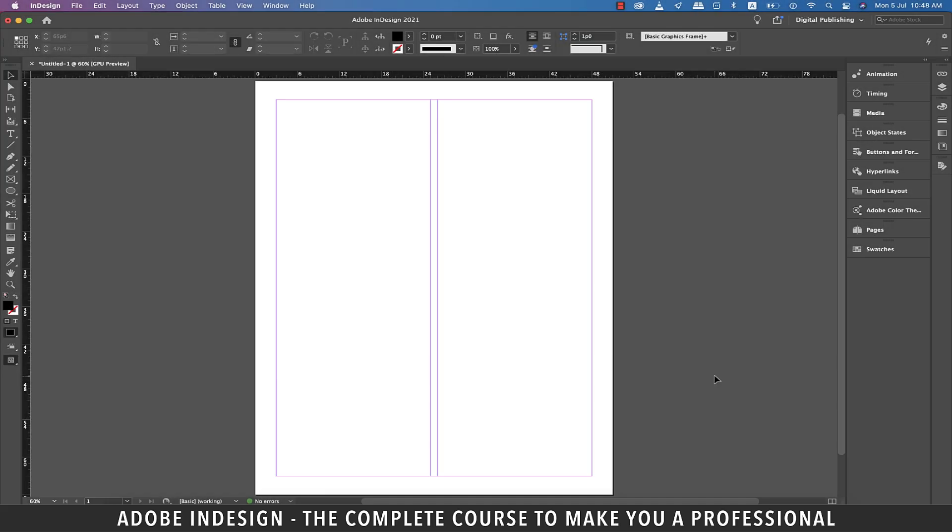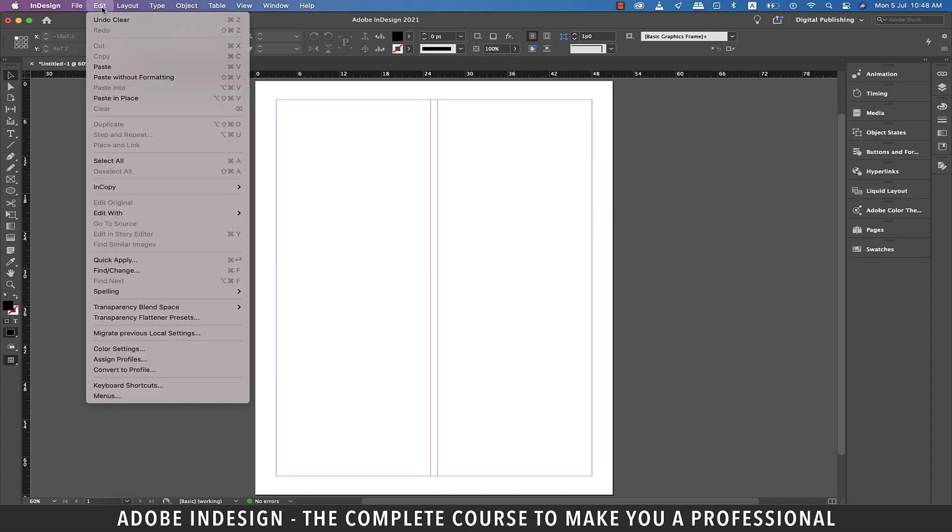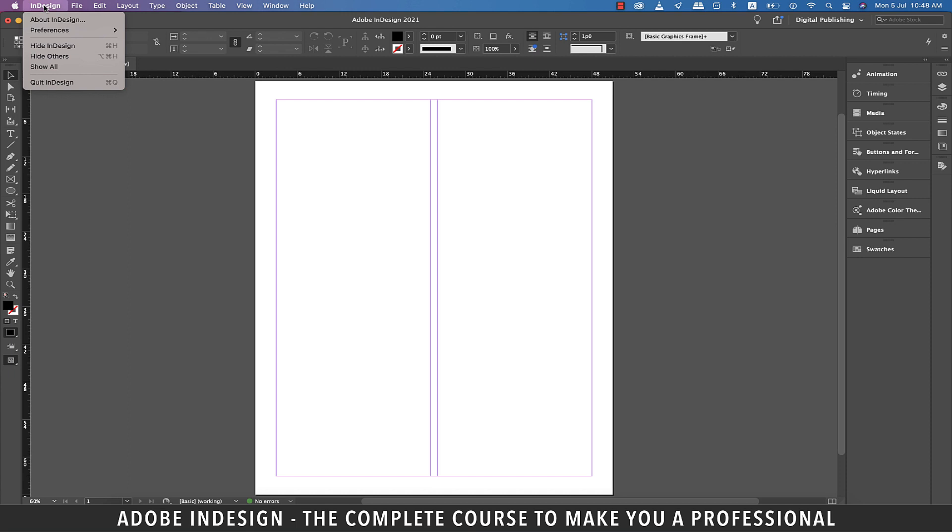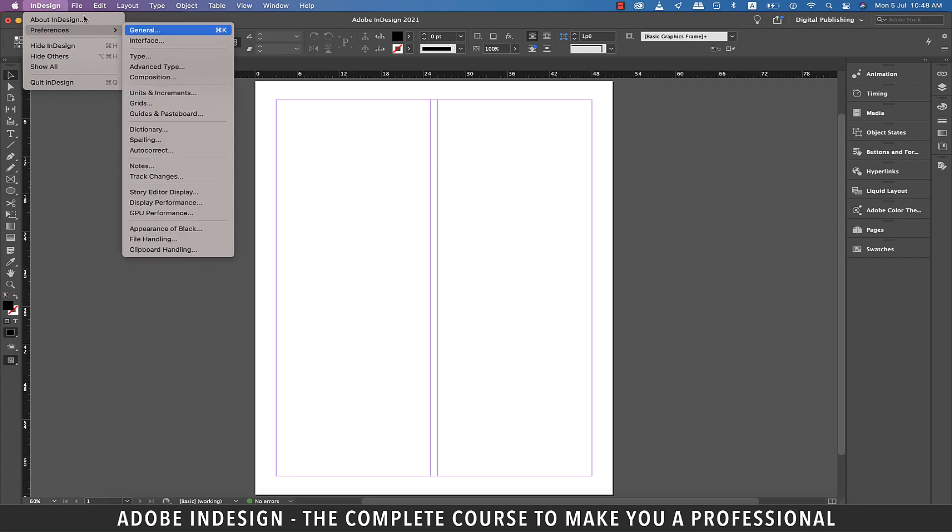Hi there, in this video we'll be talking about optimizing our preferences for a better workflow in InDesign, so let's get started. You'll find the preferences option on a PC under the Edit menu somewhere towards the end, and on a Mac it sits under InDesign, so let's click General.